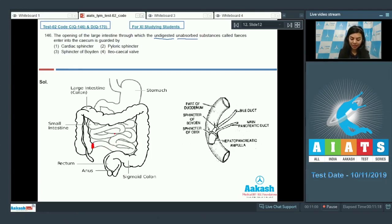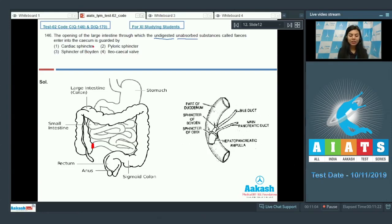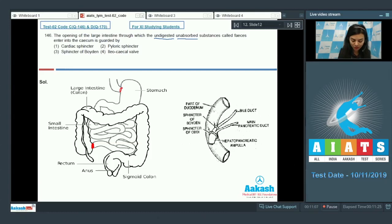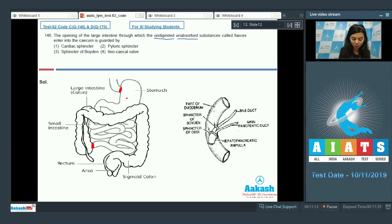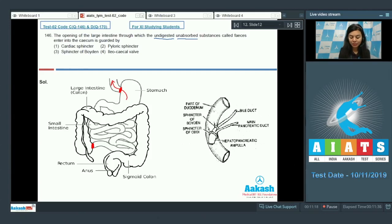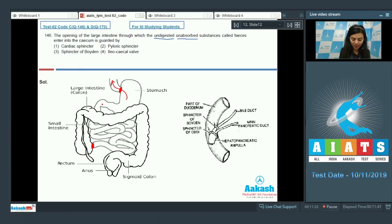So the right answer is ileocecal valve. Let's look at cardiac sphincter: the cardiac sphincter is a muscular ring surrounding the opening between the esophagus and the stomach. It prevents the entry of the acidic contents of the stomach back into the esophagus.